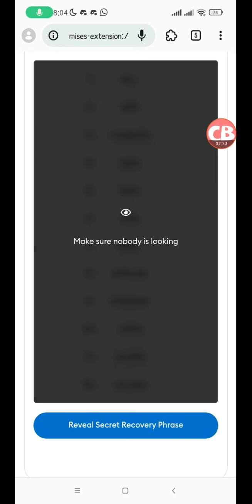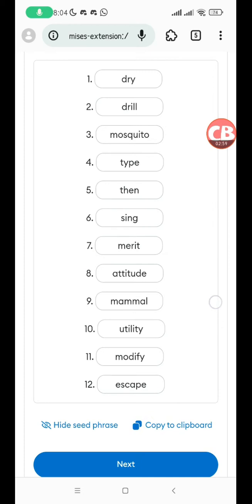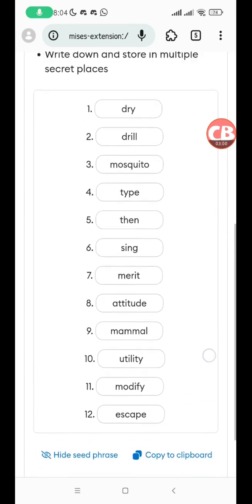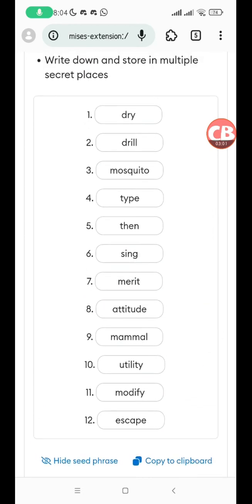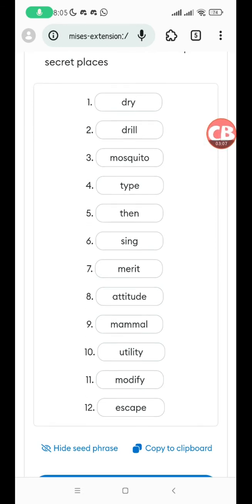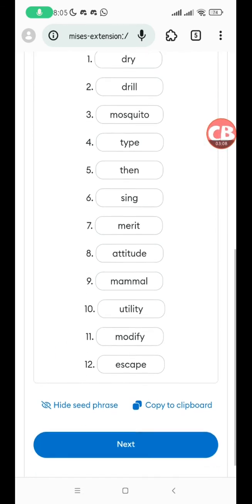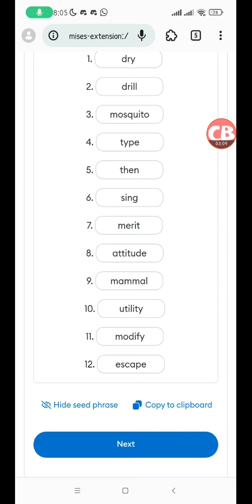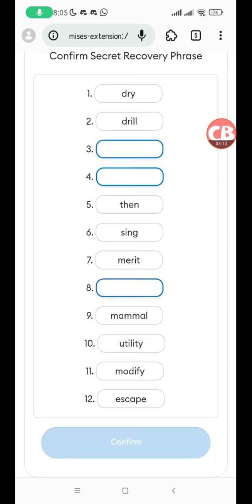Click on secure your wallet so you can get your recovery phrase. Make sure no one is looking over your shoulder. Write it down on a piece of paper and store it in a safe place. Click on reveal secret phrase. This is my 12-word phrase. I have to write it down on a piece of paper. Once you've written down your 12-word seed phrase, you click on next.